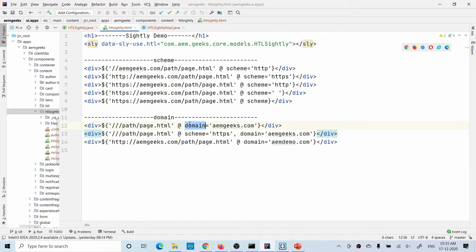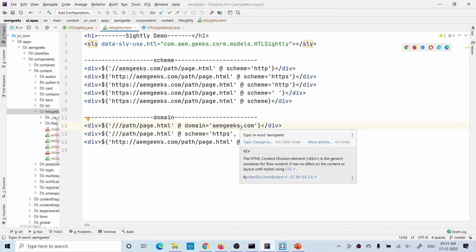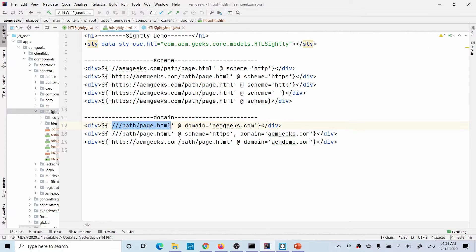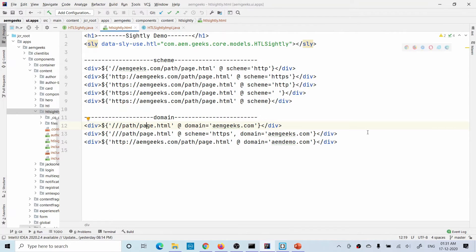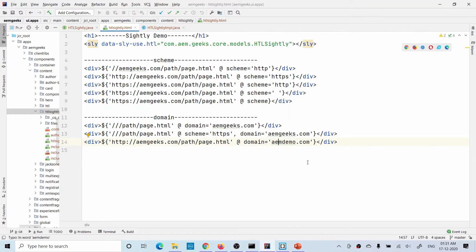Now let's look at domain. Using the domain option you can add a domain to your path or URL. For example, setting domain equal to amgeeks.com will add that domain. Keep in mind that adding only a domain does not prepend a protocol — you need to also set scheme to get HTTP or HTTPS. You can combine both: set scheme to HTTPS and domain to stamgeeks.com. If you already have a domain in your URL and provide a new domain value, it will replace the existing one.